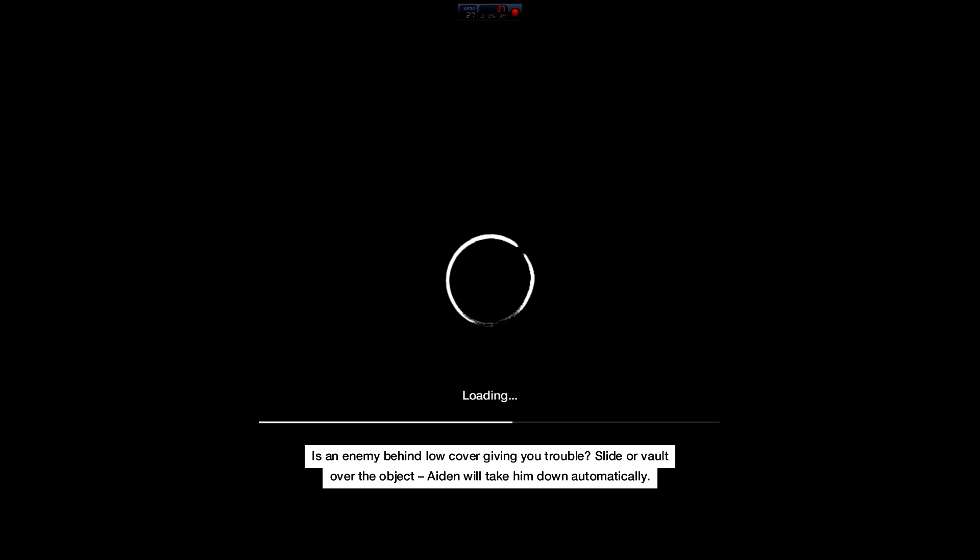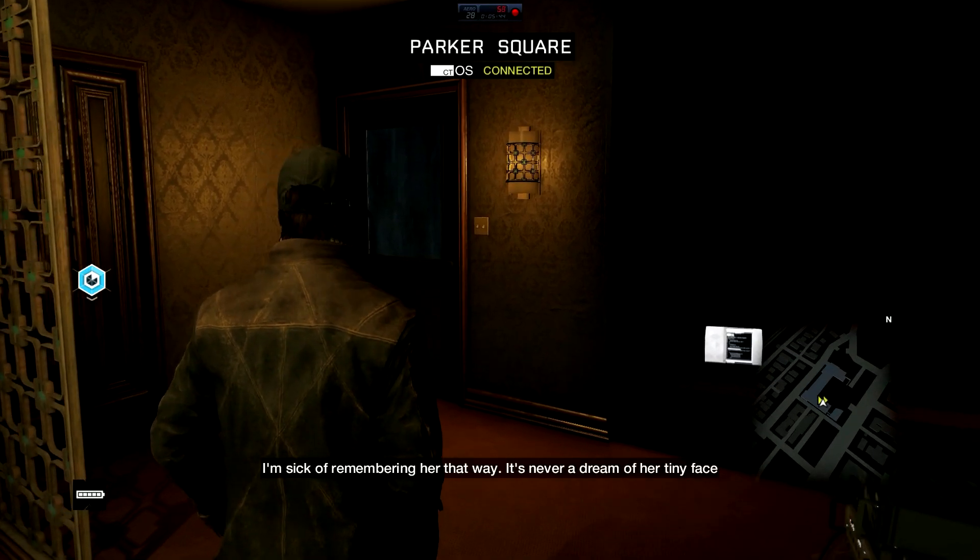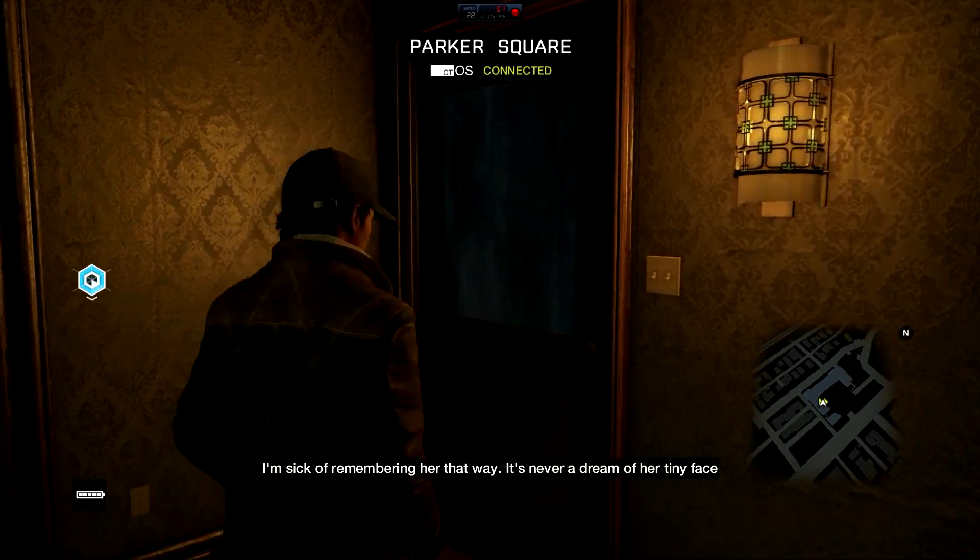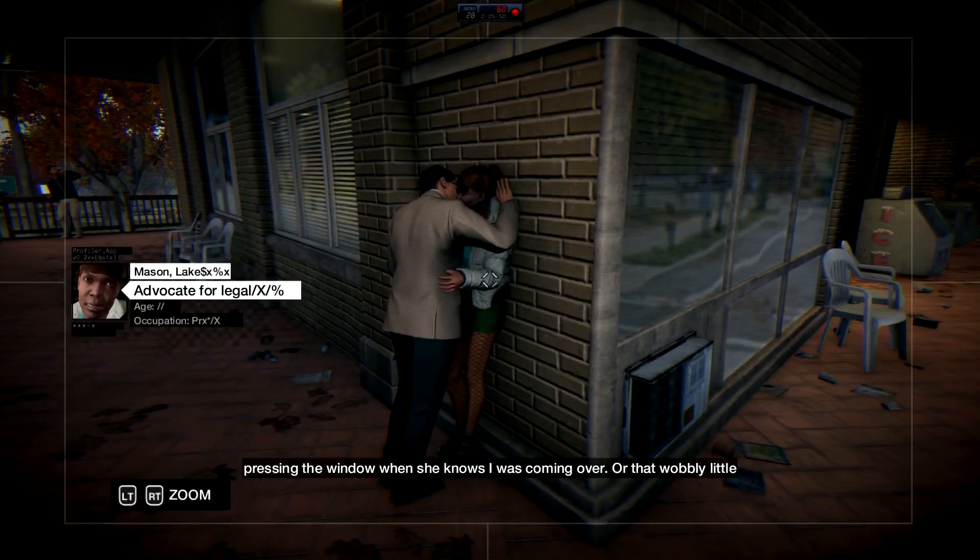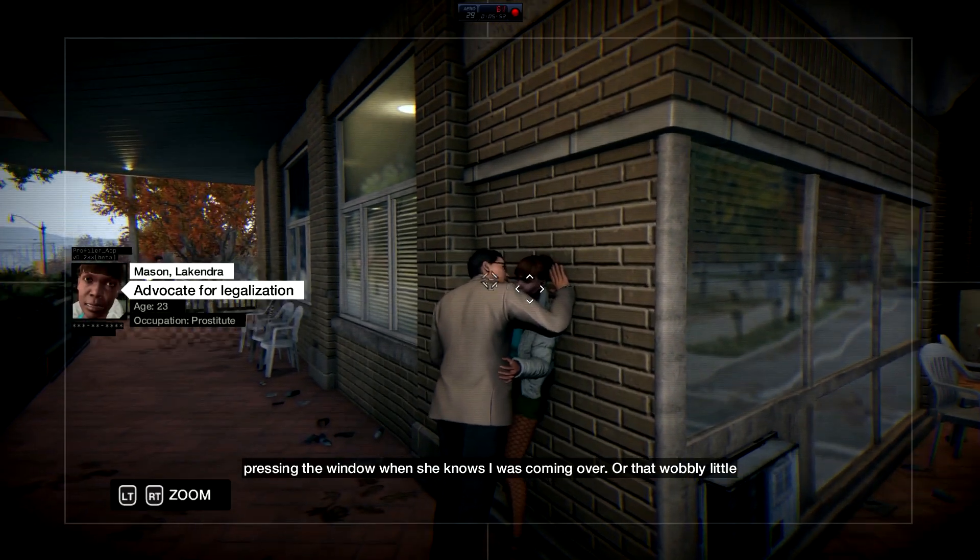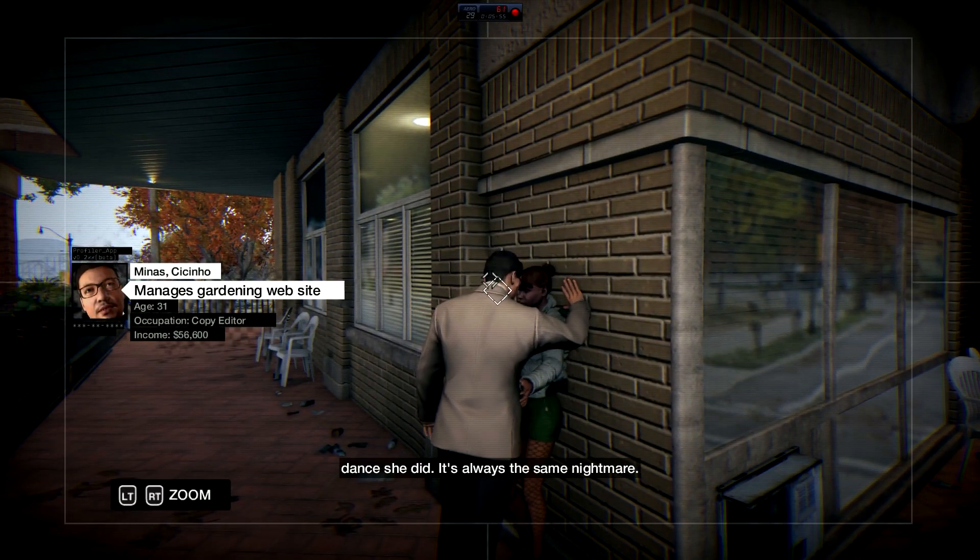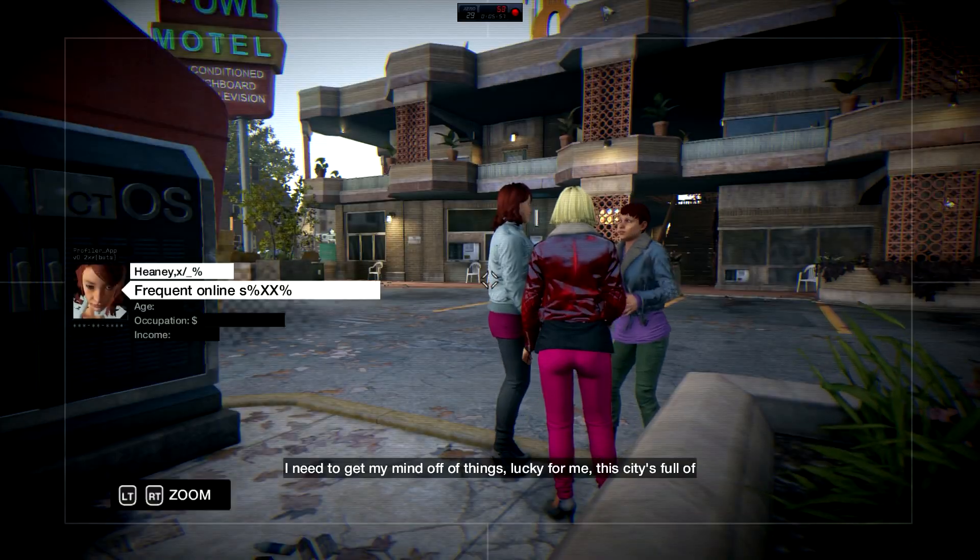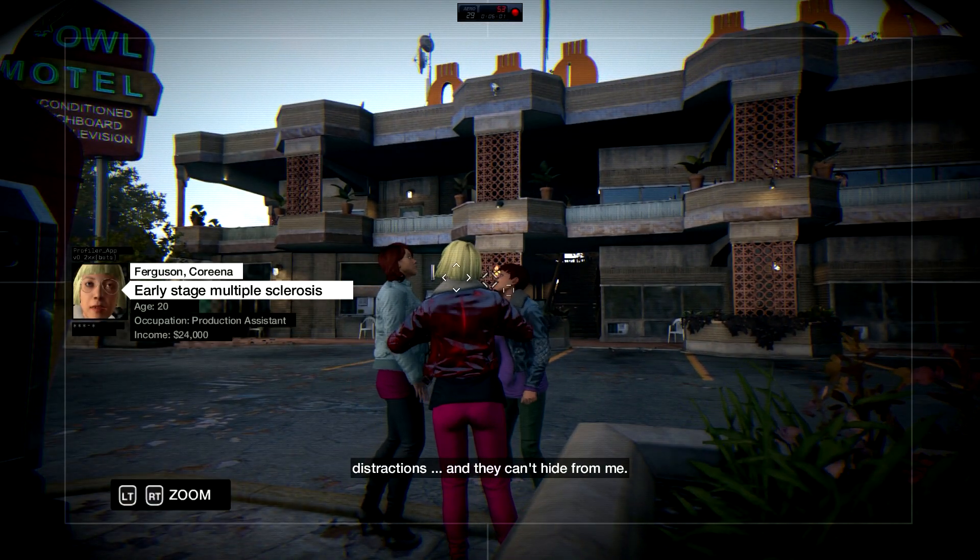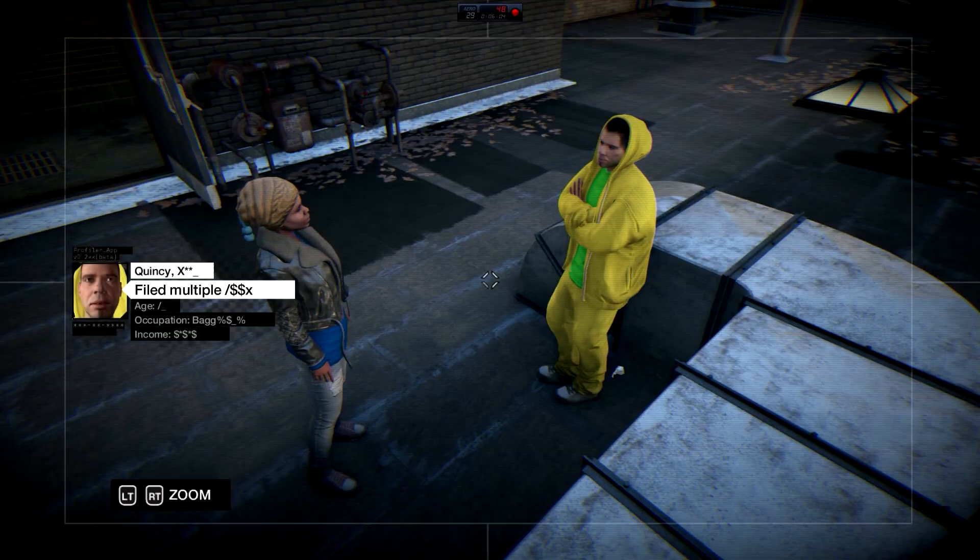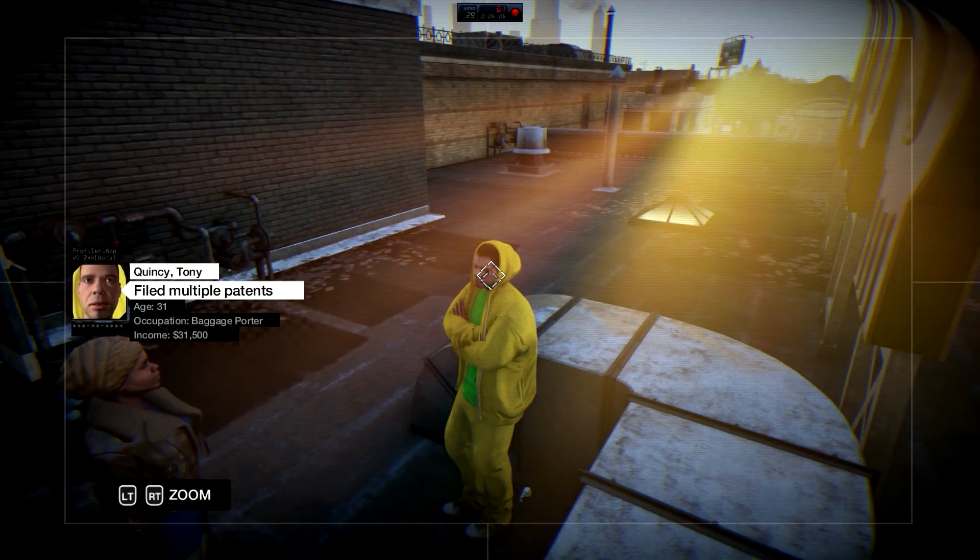Once you restart Watch Dogs completely, relaunch it by running the shortcut as administrator. You're still going to get some frame dips every now and then because optimization is still needed, but they're not as drastic and there's no stuttering. I'm still at the very beginning of the game.